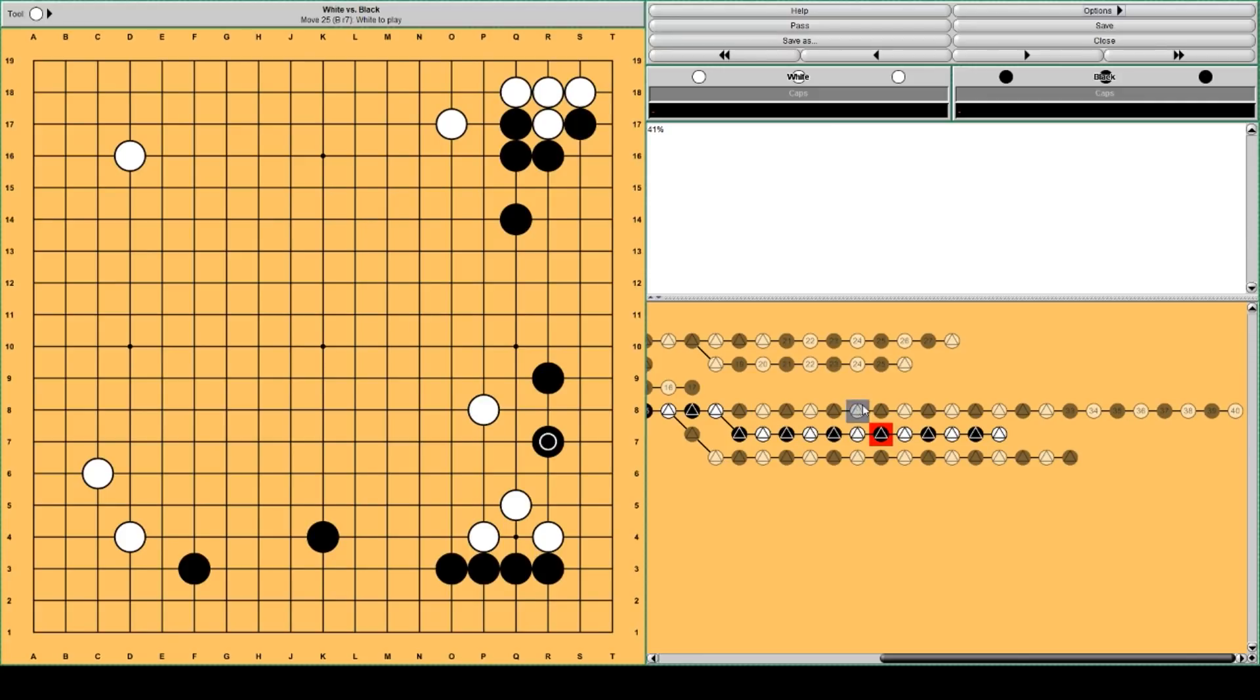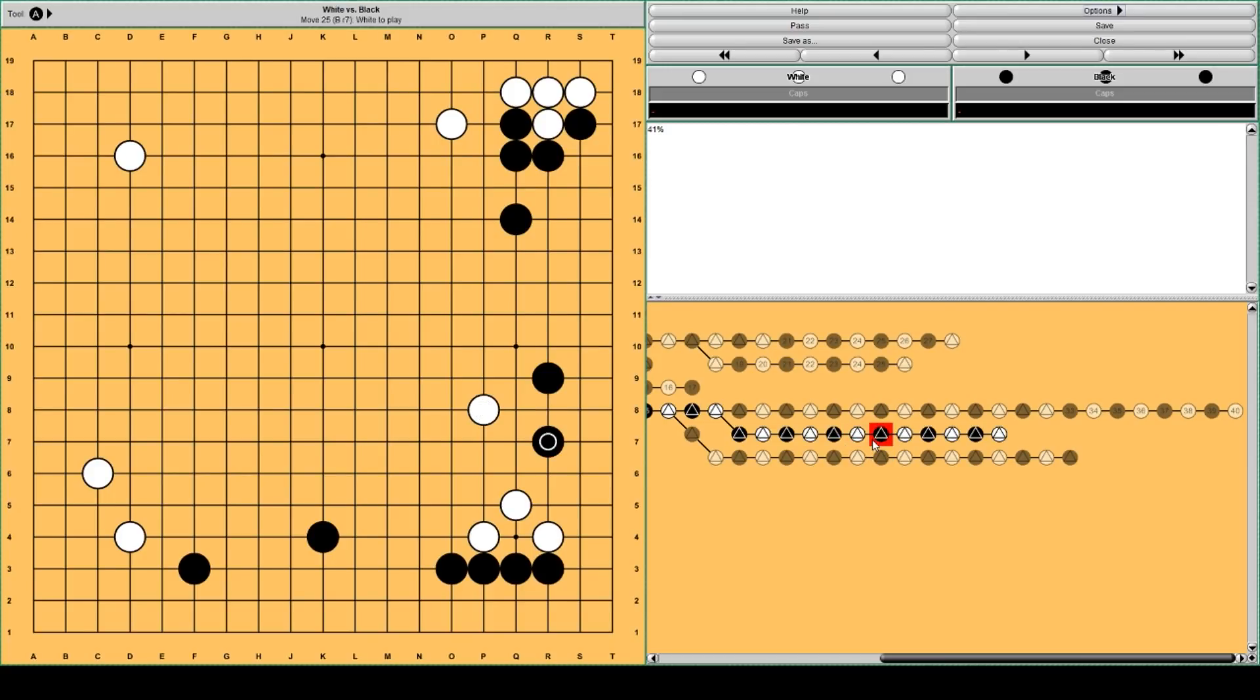Black denies white a move here to settle his group. Or rather a move, I think a move here. Still this attachment looks like it would work nicely. So black denies it. And then white plays this stylish move to make eye shape.